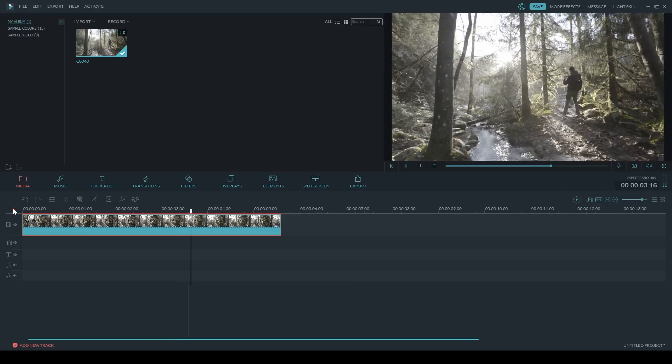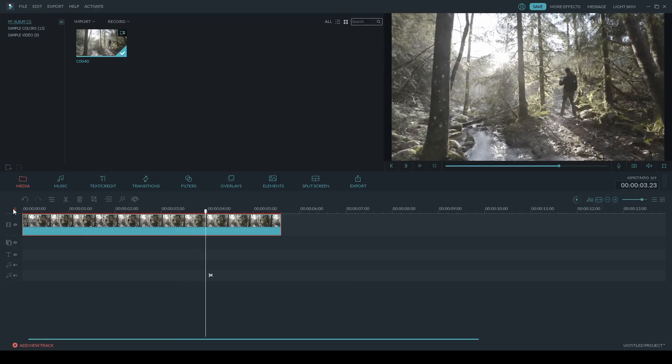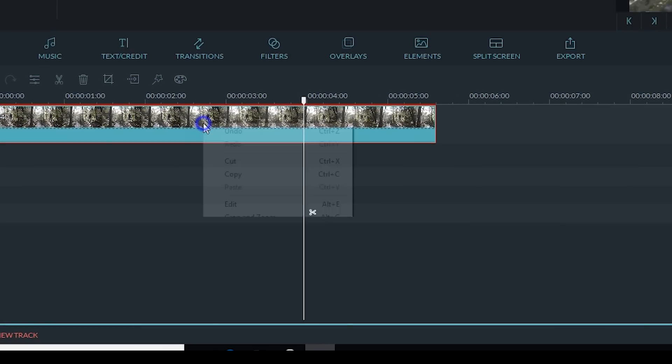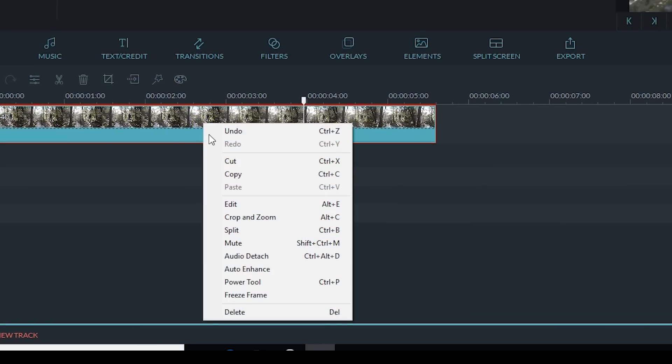Now we want to remove it, and it's really simple in Filmora. All you have to do is right-click on your video clip and then click on audio detach.